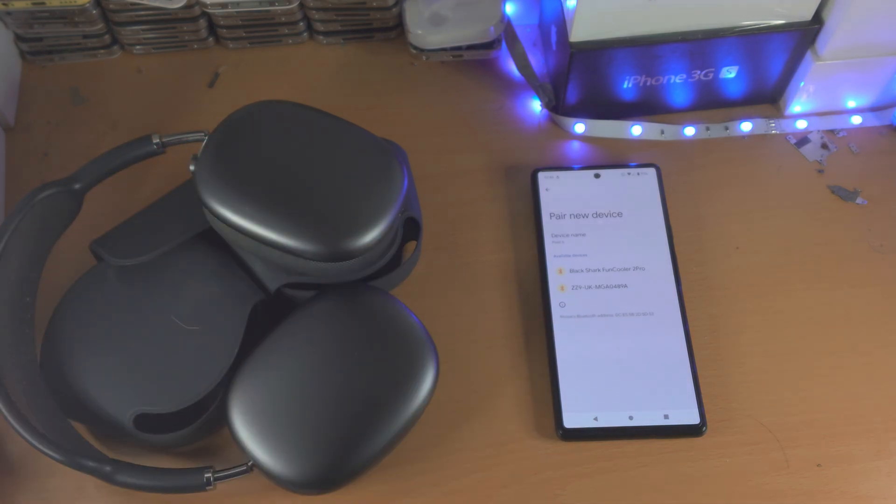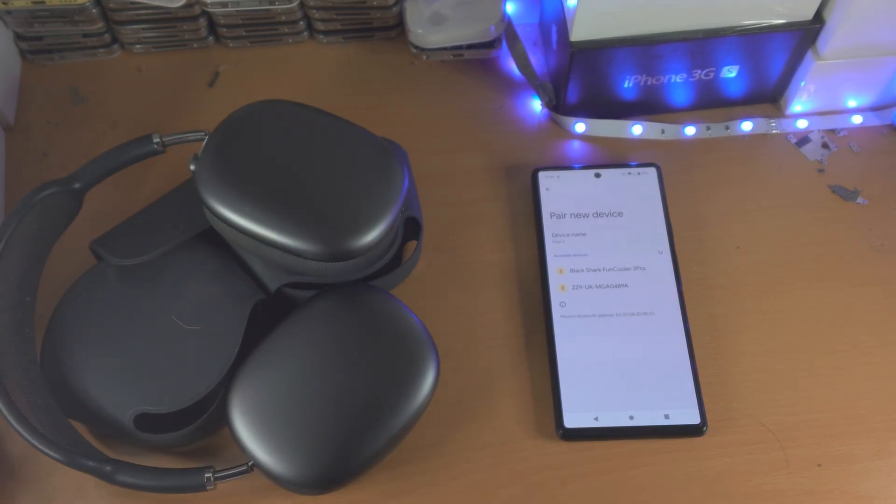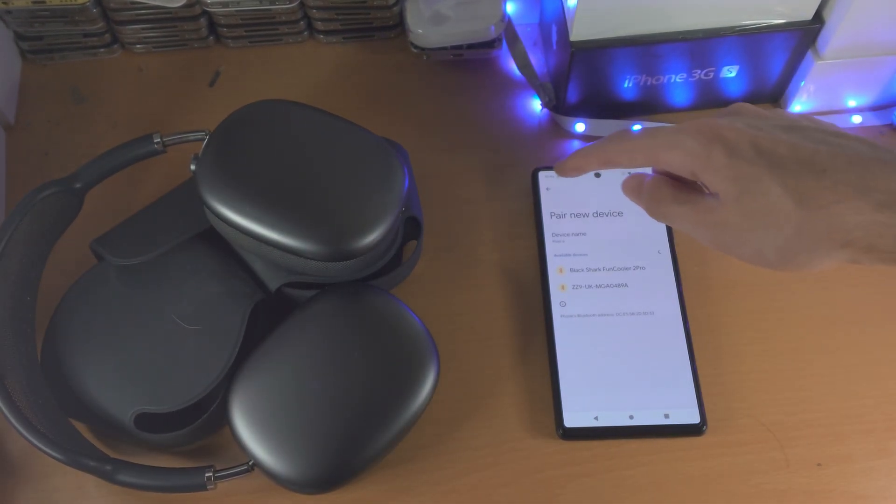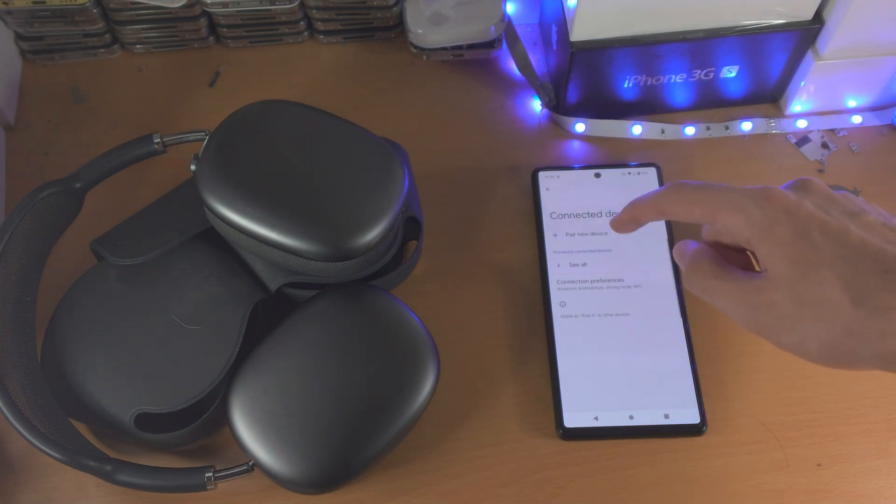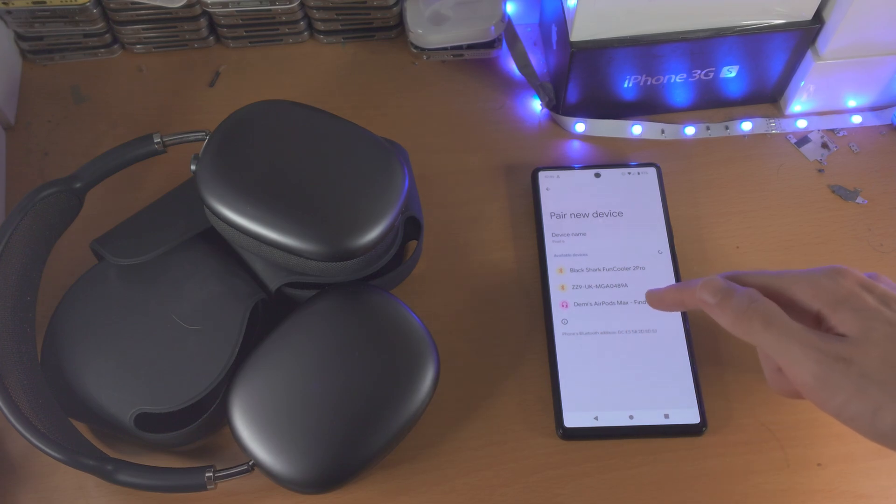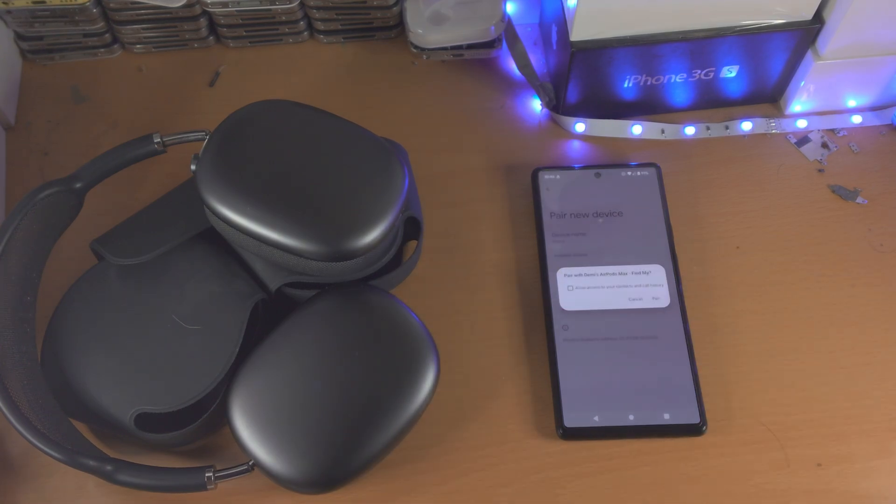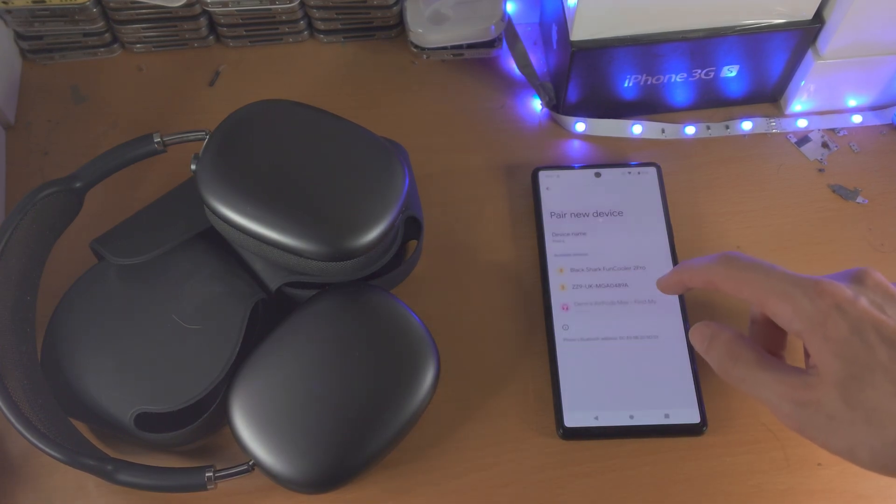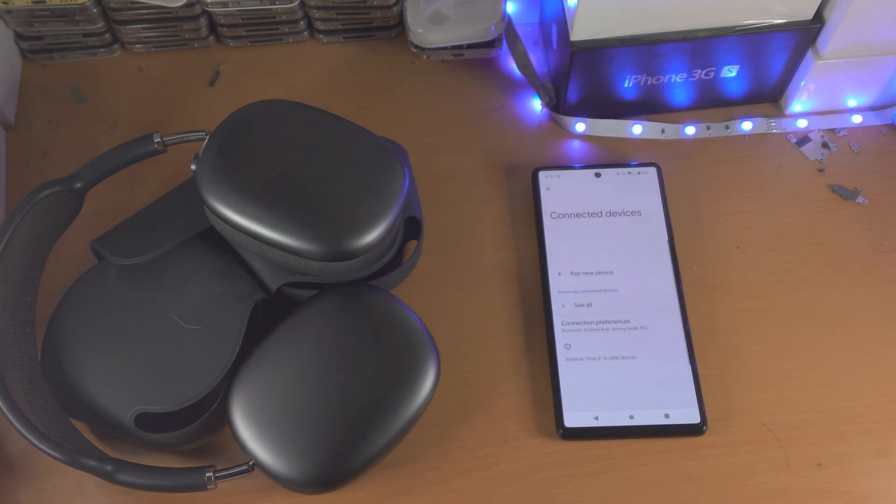You just got to wait for your Bluetooth headphones to show up. If they don't show up go back and then back into pair new device. There we go, AirPods Max, tap on them or tap on pair.